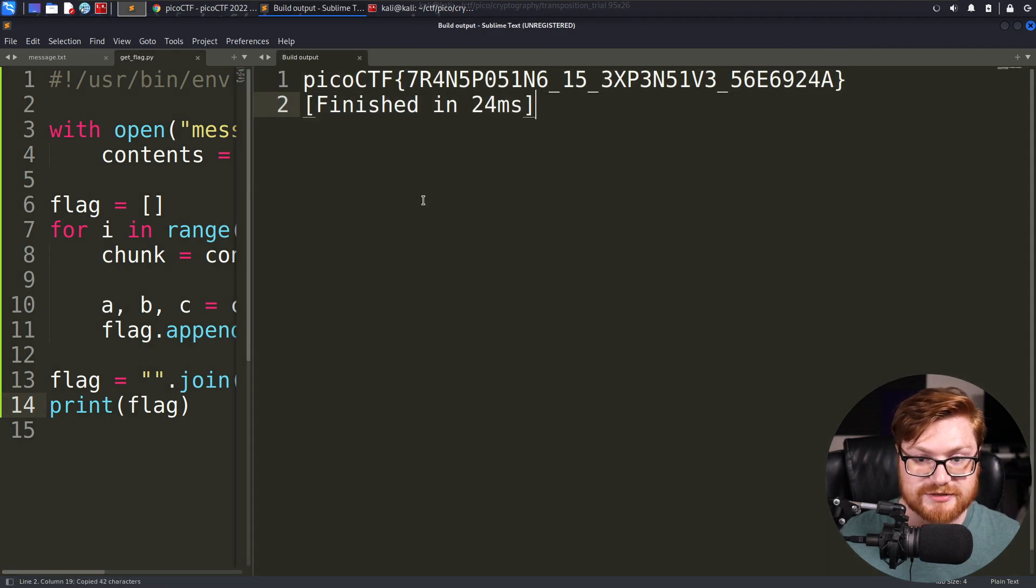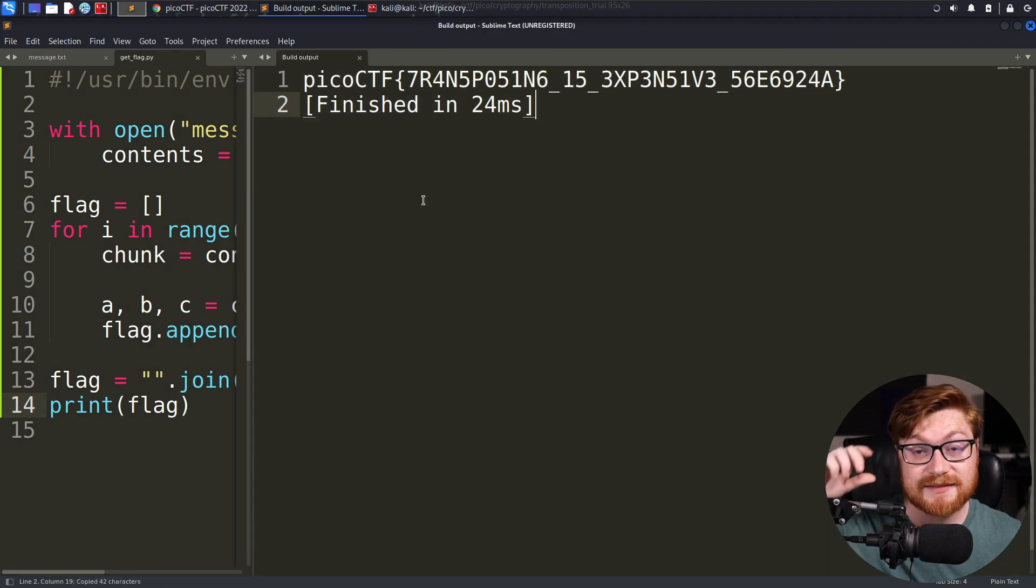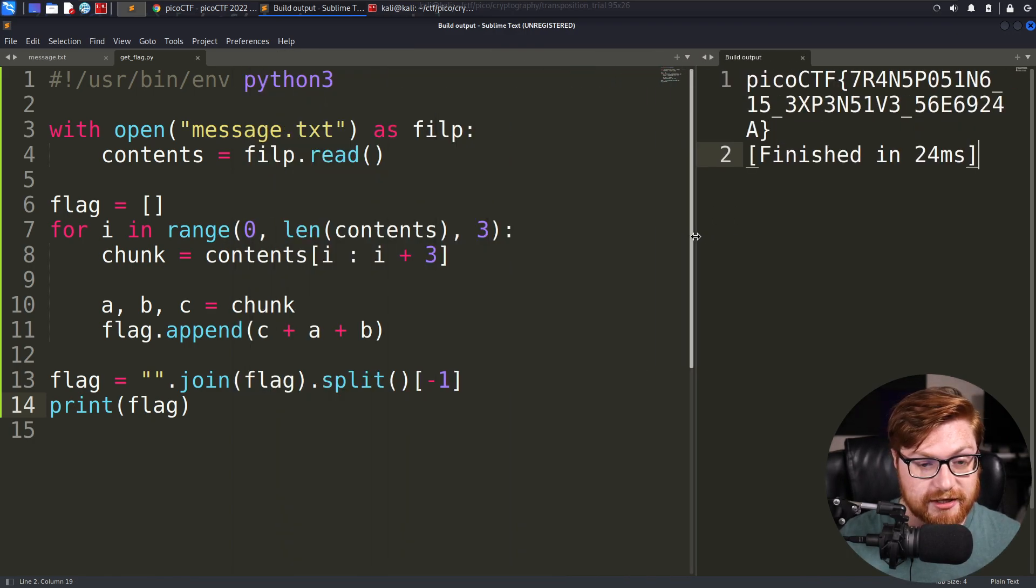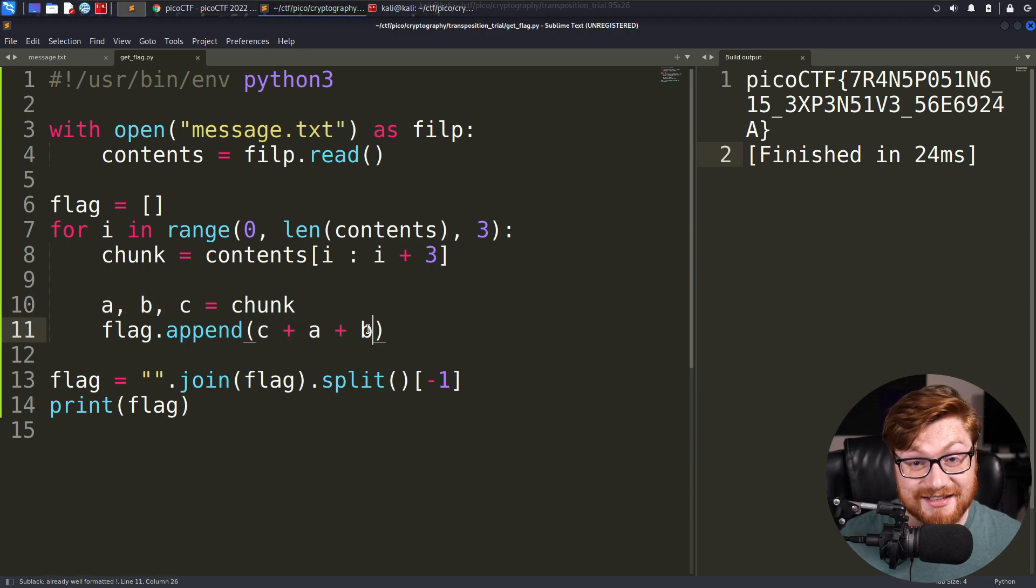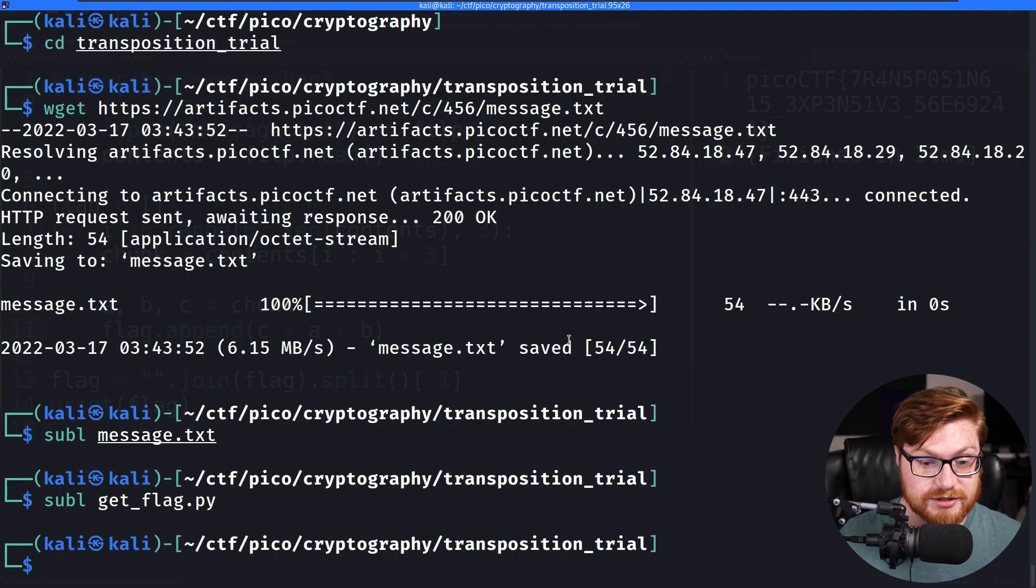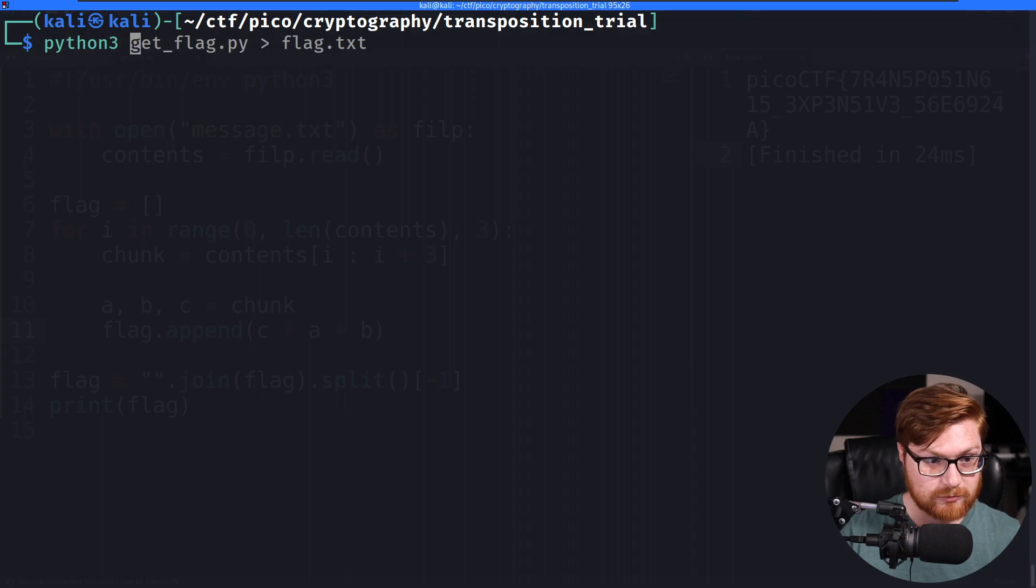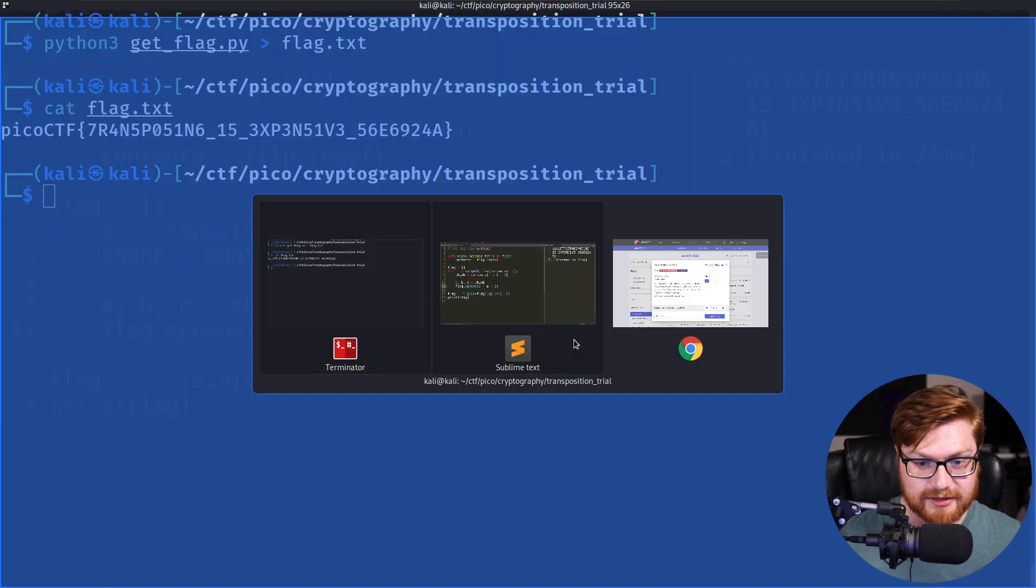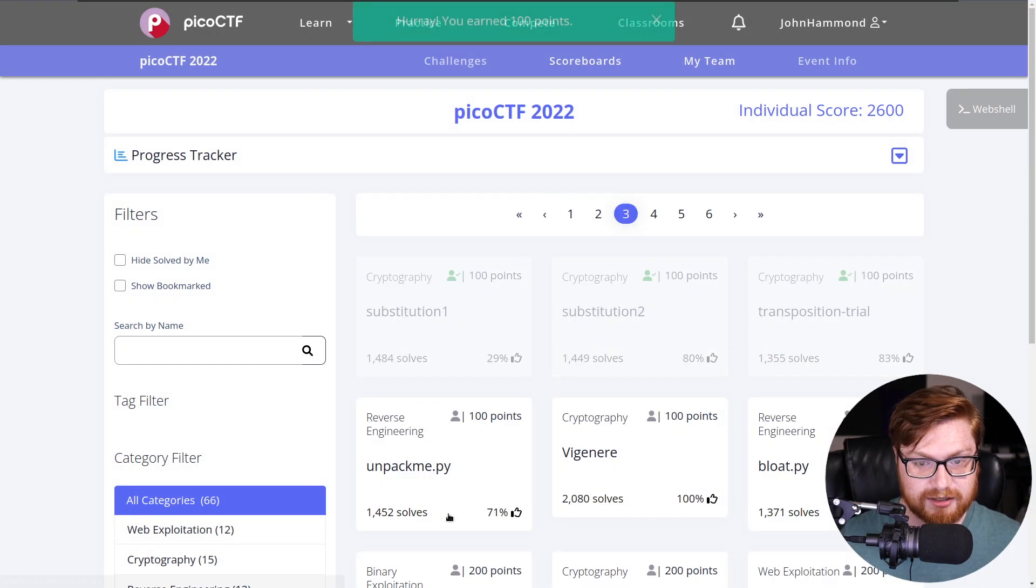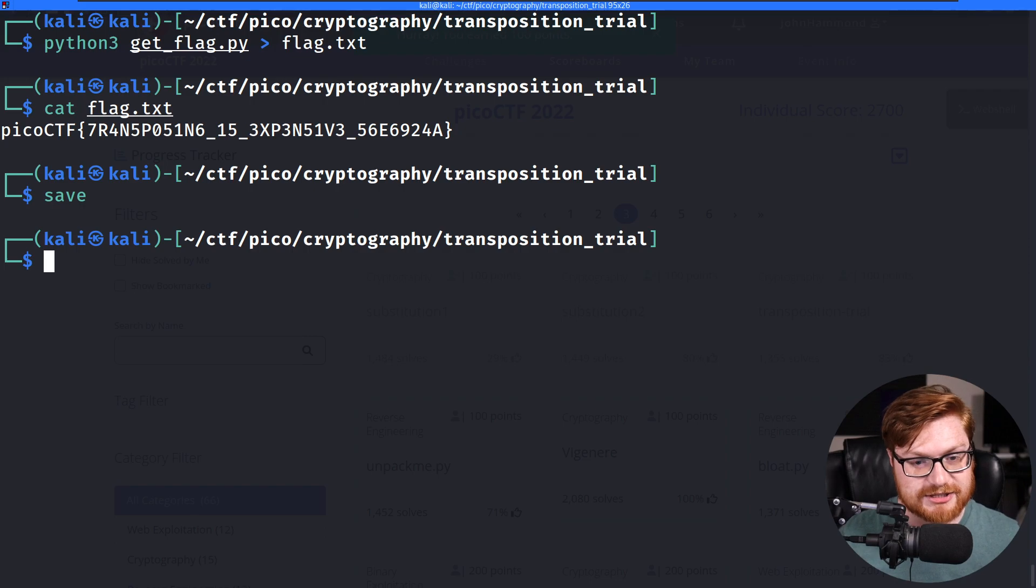And that is how we can solve that challenge. All we're doing is chunking it up and kind of flip-flopping the letters around in the order that we knew was the one that made sense. Because the word the had to be arranged in that specific way. So let's run that get flag script, save it to our flag.txt. And we can go ahead and submit that as the answer to that challenge. Perfect. We can save that challenge, call it complete.